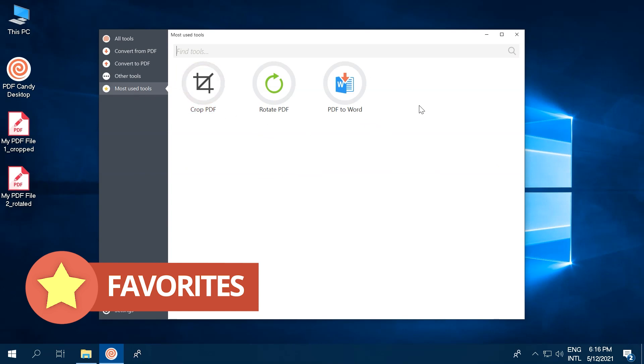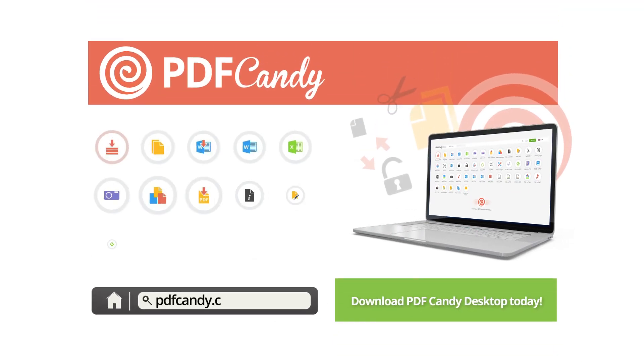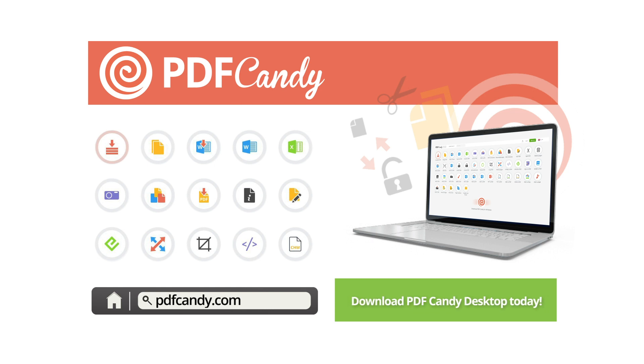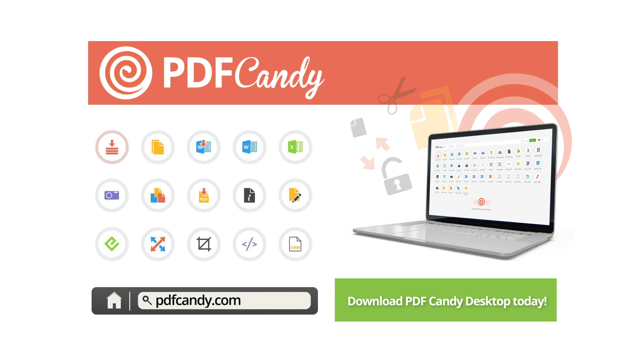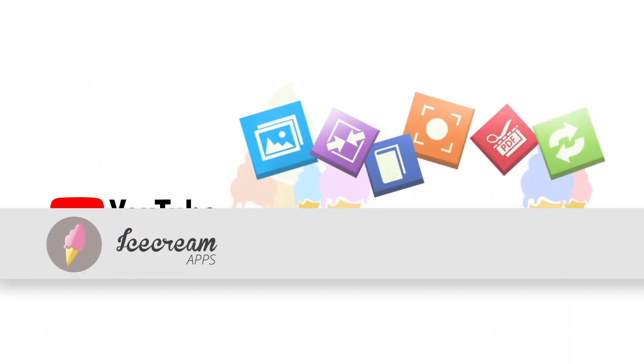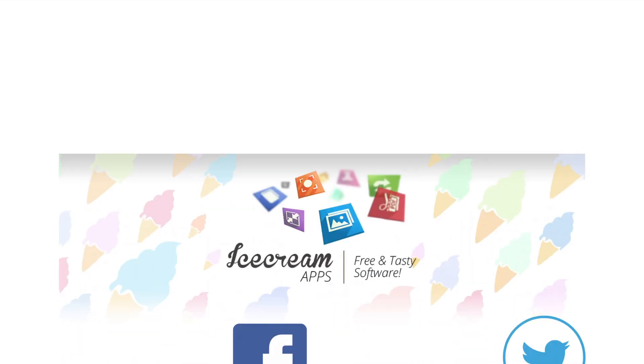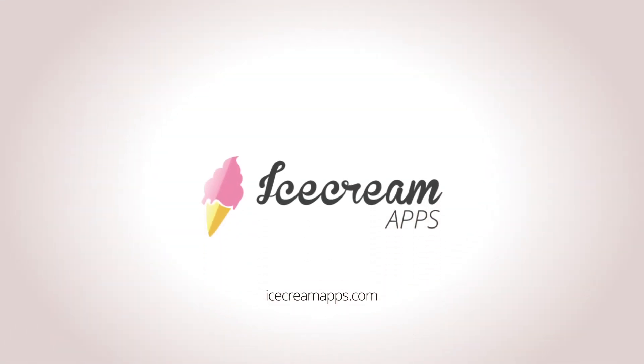Let's end this here. PDF Candy Desktop is such an intelligent, easy-to-use program, making something that so many people find difficult as easy as a couple of clicks. Give the program a try today. The download link is in the description below. Hope you enjoyed this video. Please, if you found this useful, give us a like and subscribe to keep up to date with the latest ice cream apps and PDF Candy tricks, tips, and reviews. See you next time!